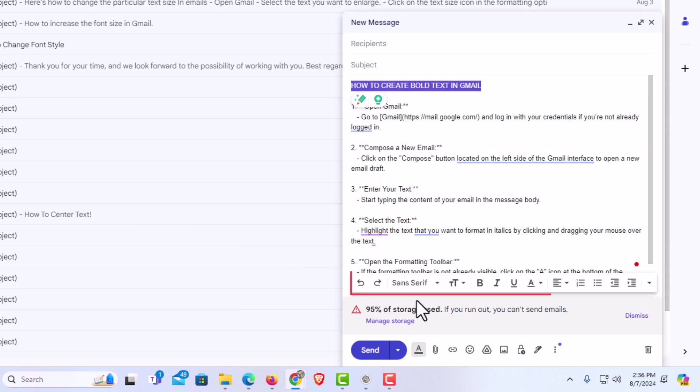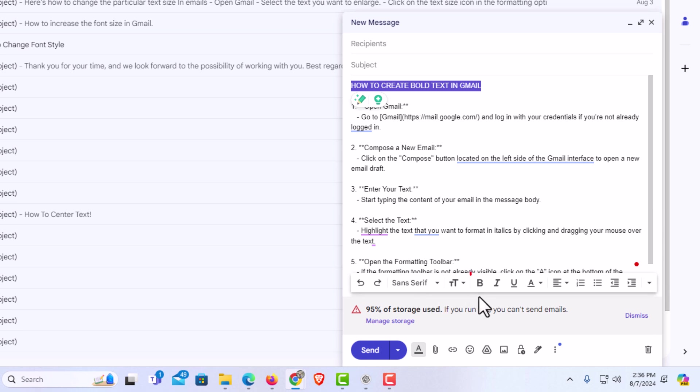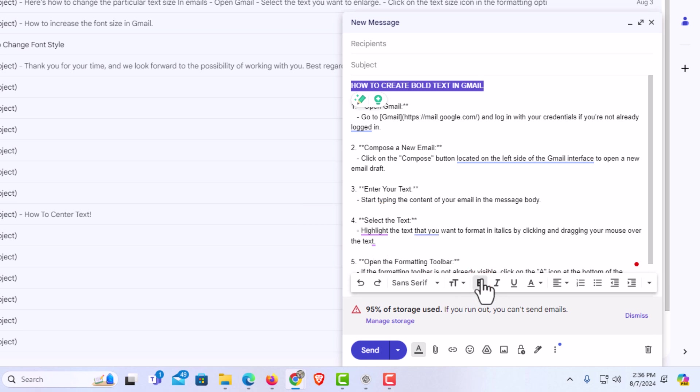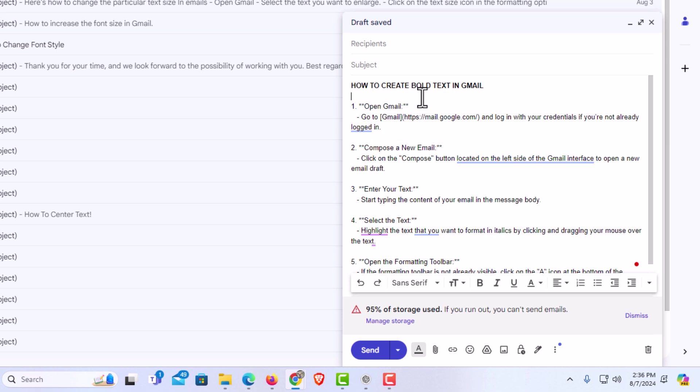Now the formatting options bar has appeared, and down towards the center of that bar you see the B. If you put your mouse cursor over it, it says bold. As long as you have your text selected and you click on that B, now my text is changed to bold.